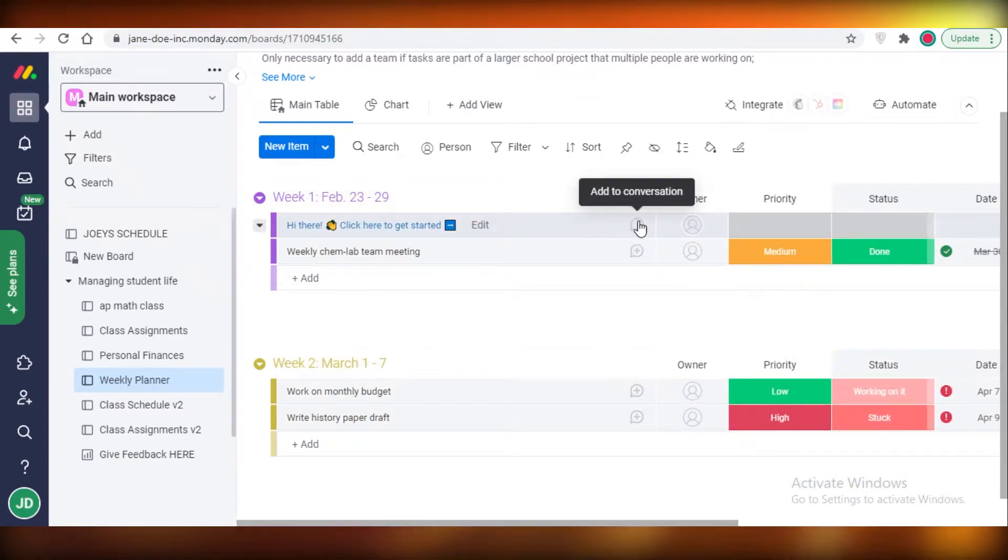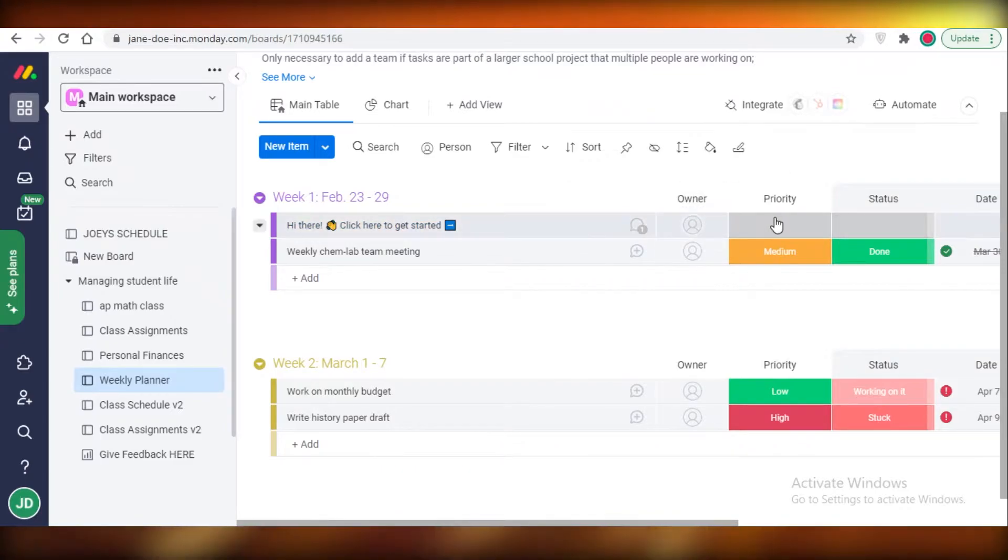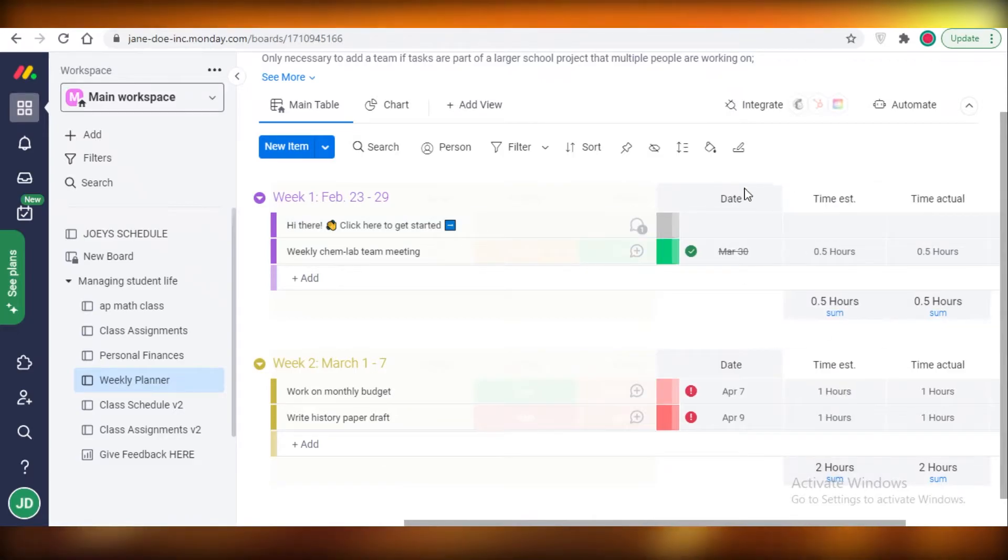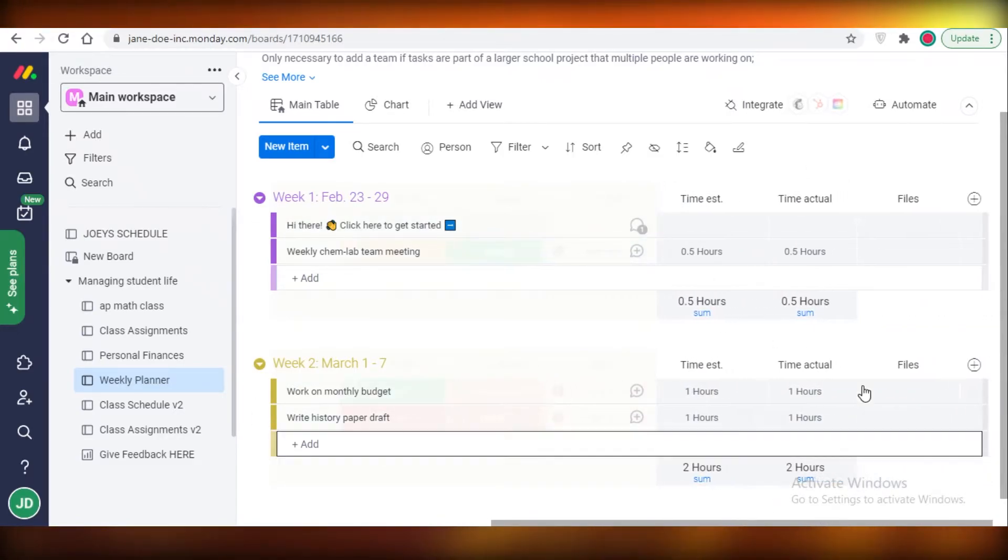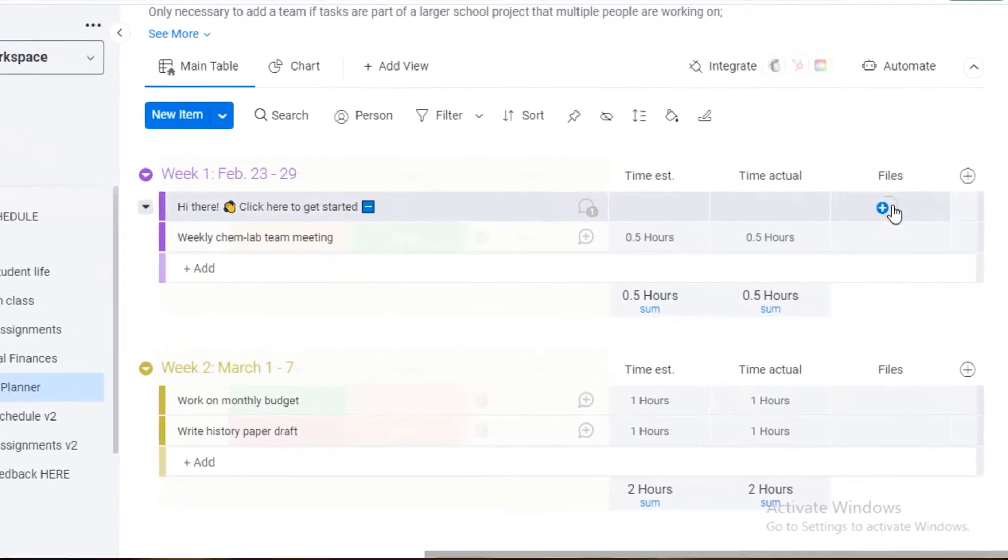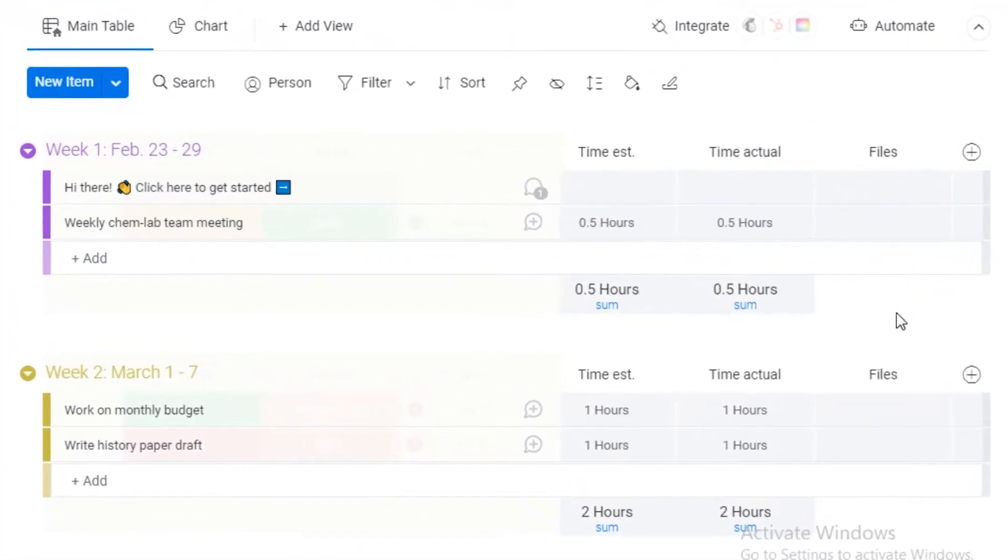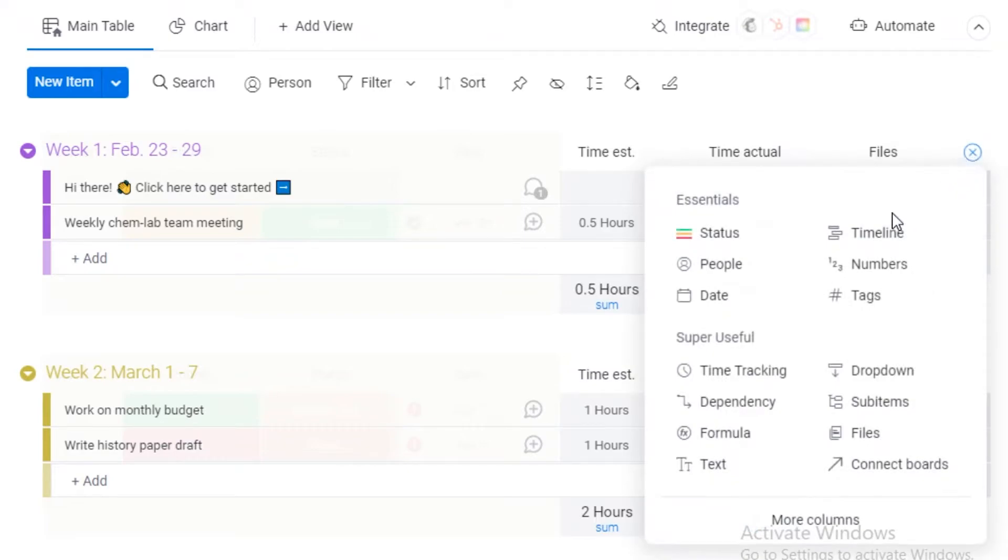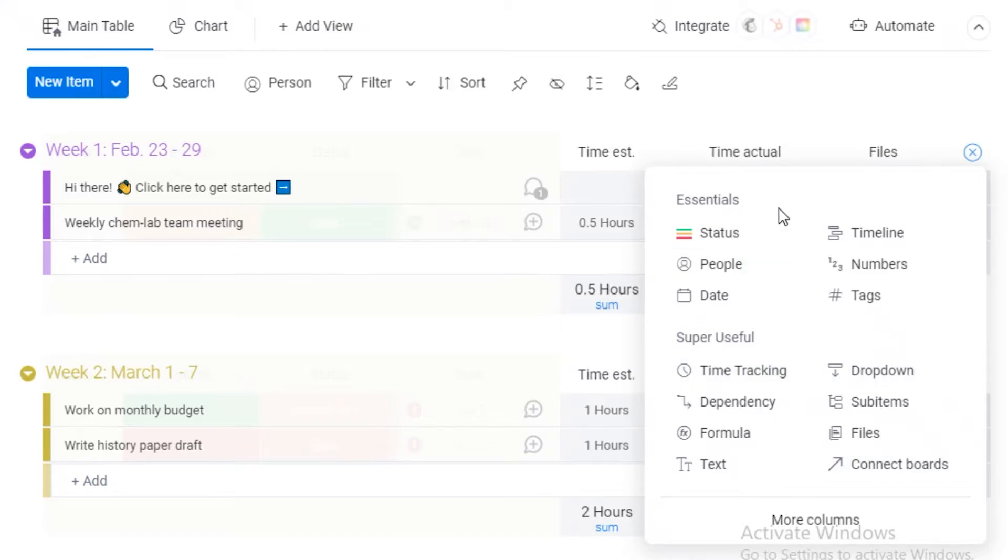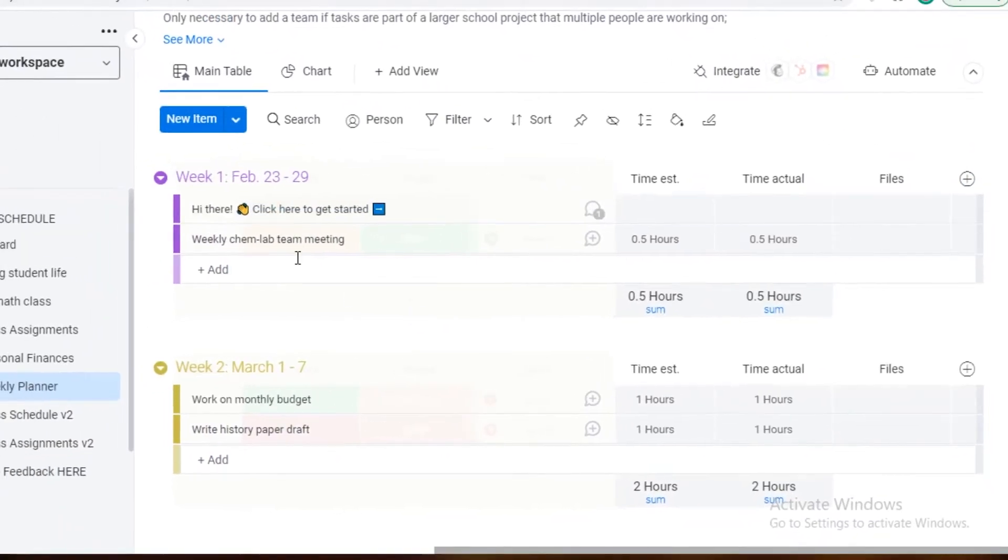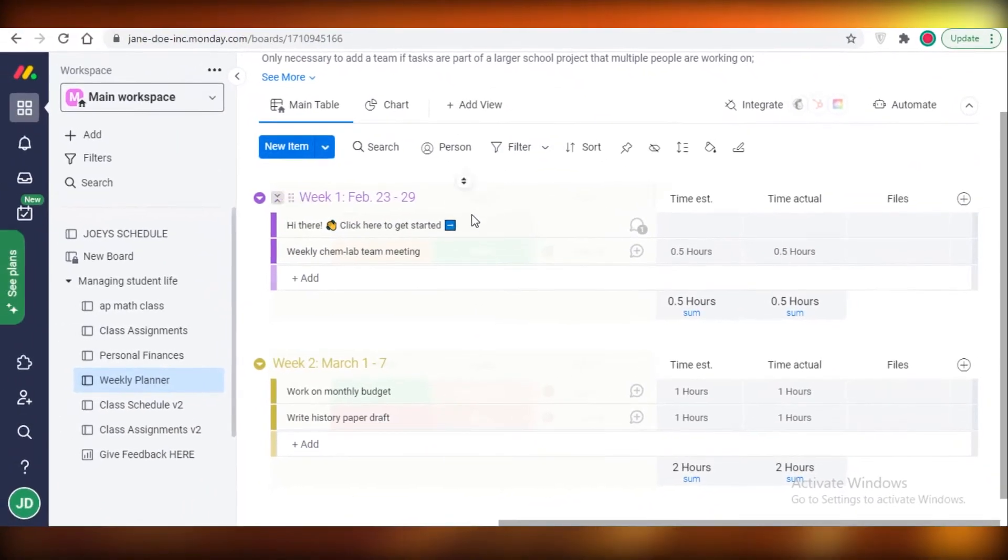After the basic comments, I have the assignee, the priority of the task, I can set the status of the task, then I have the due date, the estimated time, the actual time it took to complete the task. Then I can add some files in my attachments in this column, and then I can add another column for text, formula, dependency, time tracking, anything I want. That is something that is very lacking in Asana.